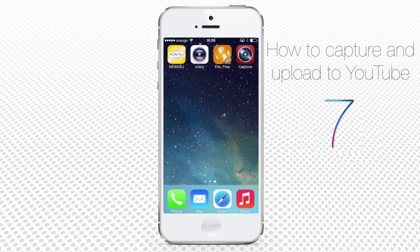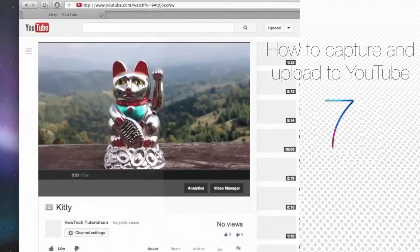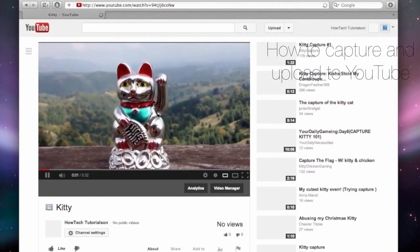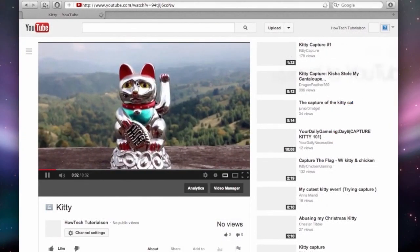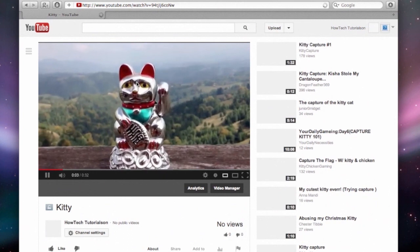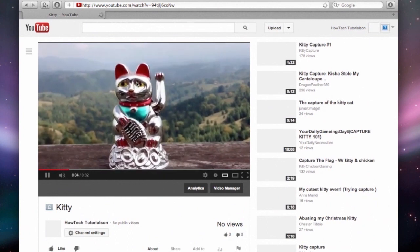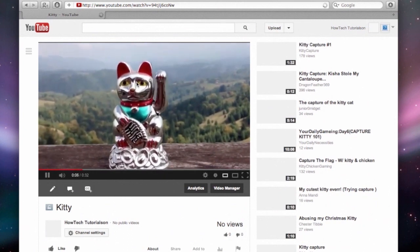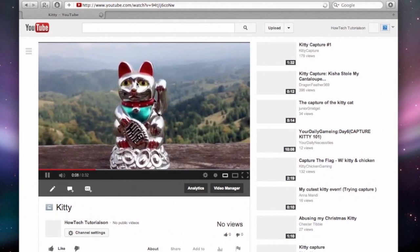Let's see the result of our upload. Congratulations! Your first iPhone upload to YouTube is a hit! Now sit back and enjoy the new heights of your rating.